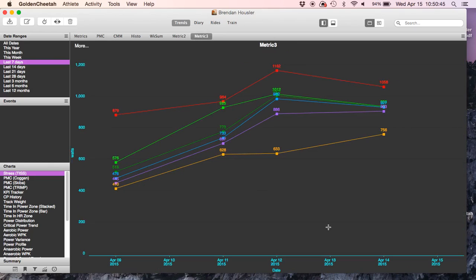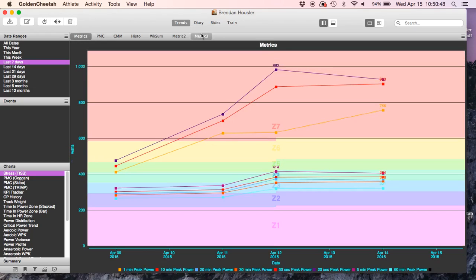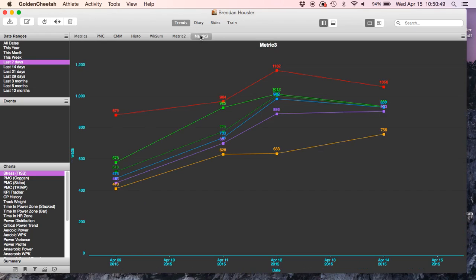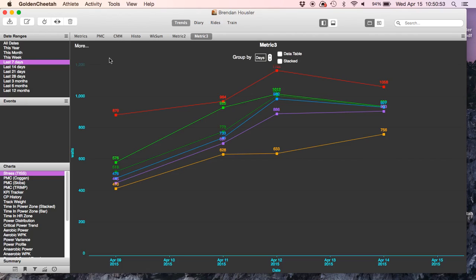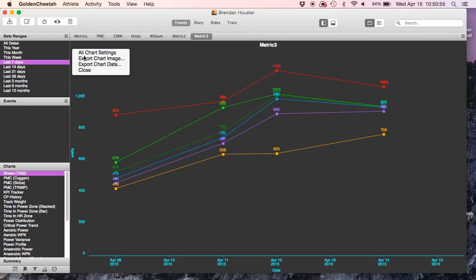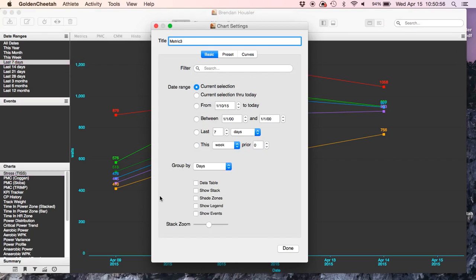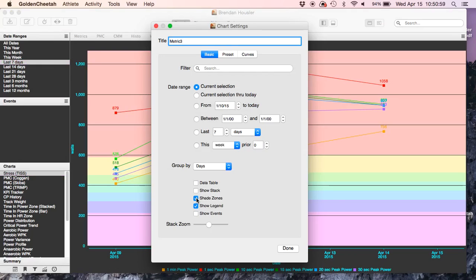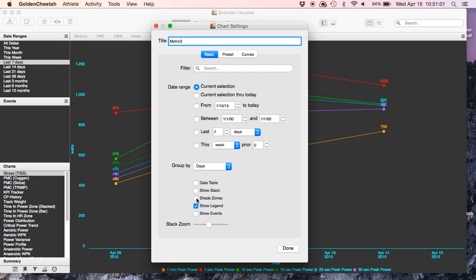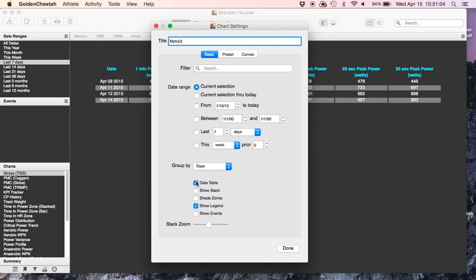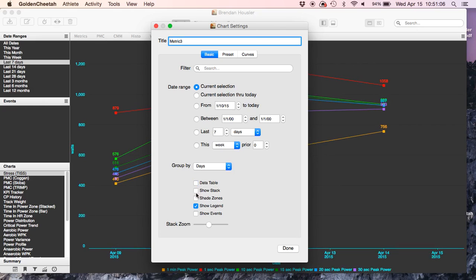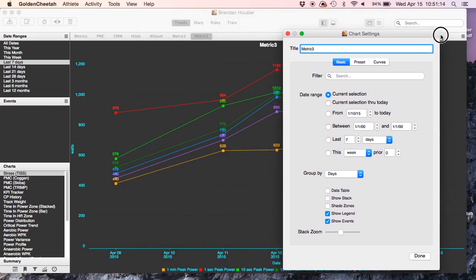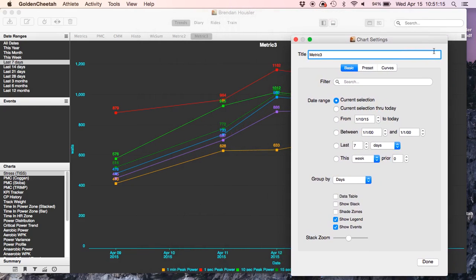And again, I want to show the legend. Hang on a second, metric 3. You go to more, chart settings, show legend, shade the zones. The black's pretty cool. I don't know what data table, no. Show events. Let's see what that looks like. We'll try it out.